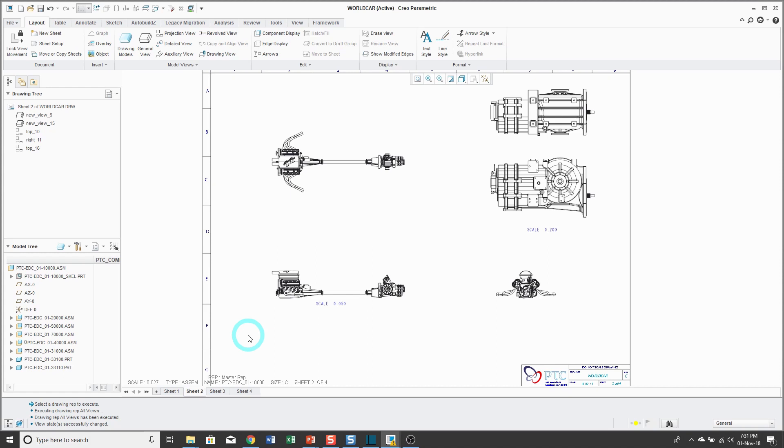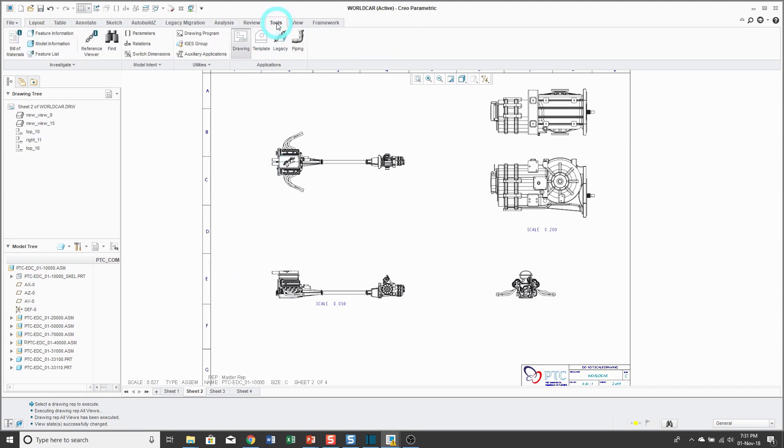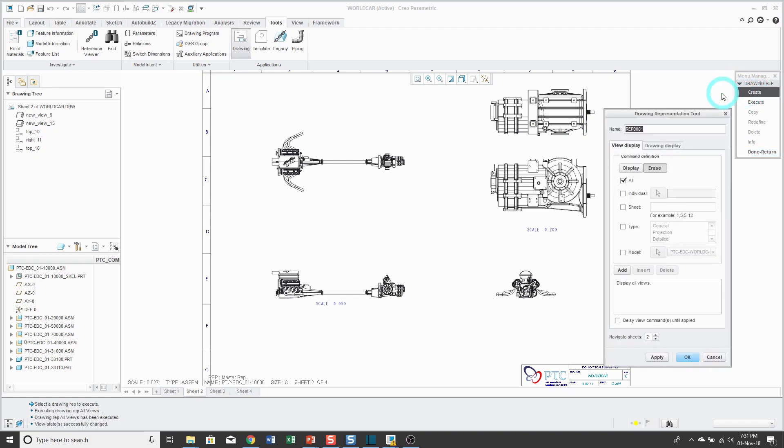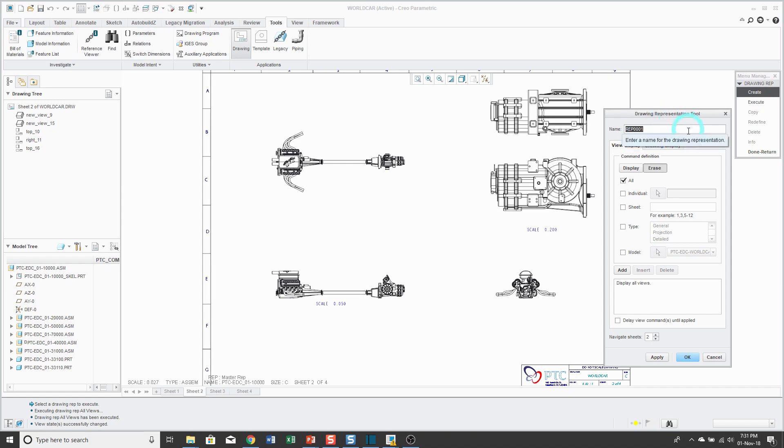The way that you can create drawing representations is from the tools menu. And there's a utilities overflow menu. And then you can choose drawing representation. And this command will trigger the menu manager. You'll click the create button in order to create a drawing representation. You can give it whatever name that you want. And there are two different tabs on here. The first is the view display tab.